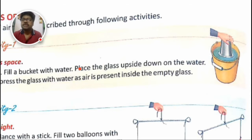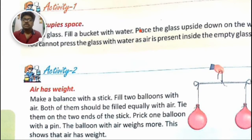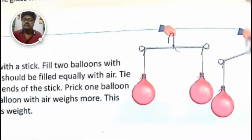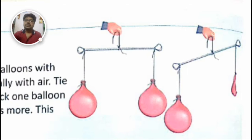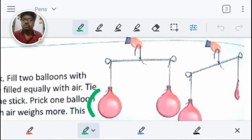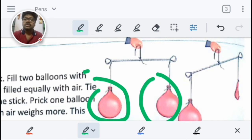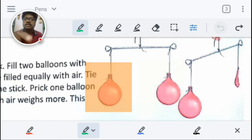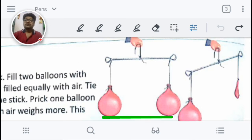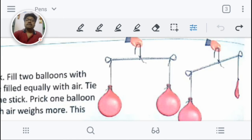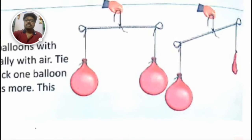Activity 2: air has weight. Observe these images — there are two balloons tied to a stick on either side, and a person is holding the stick by a thread tied at the center. The two balloons are parallel to each other and at equal levels on both sides of the stick.